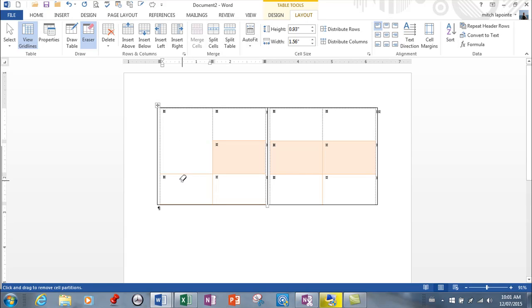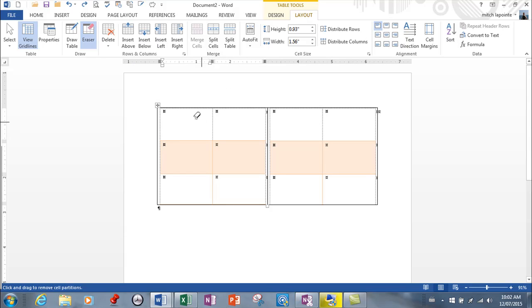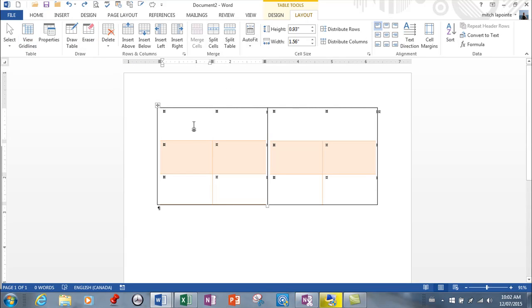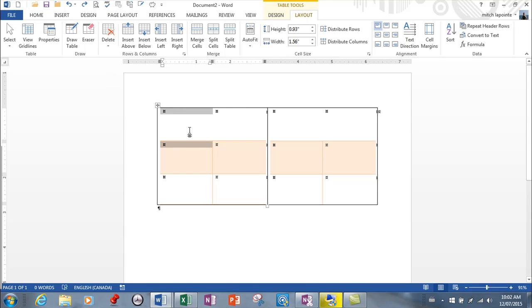So if I turn my eraser on and I click, I've now merged these two cells. So it's more of a delete thing than a formatting thing. I don't use it much because I've always used merge. So if I'm going to merge and turn the eraser off here, if I wanted these to be together, I've always just used merge. But eraser does the same thing, so good to know.